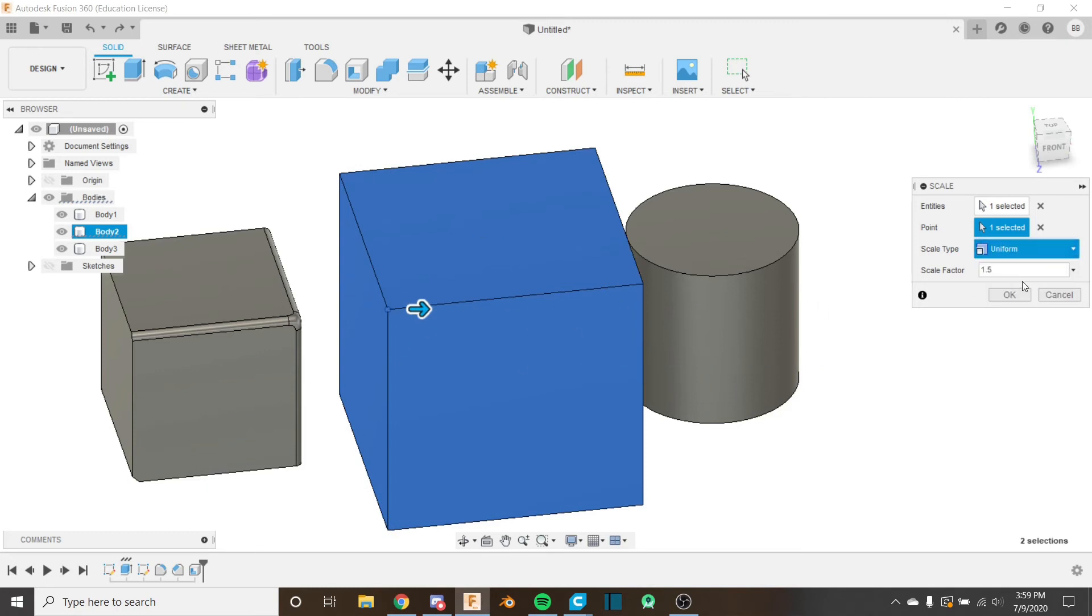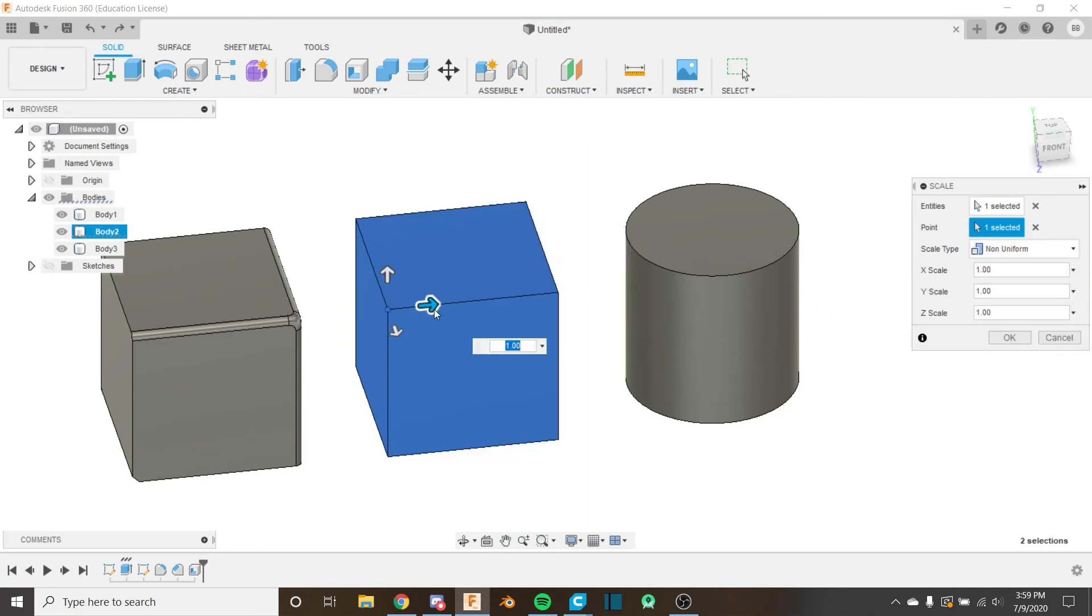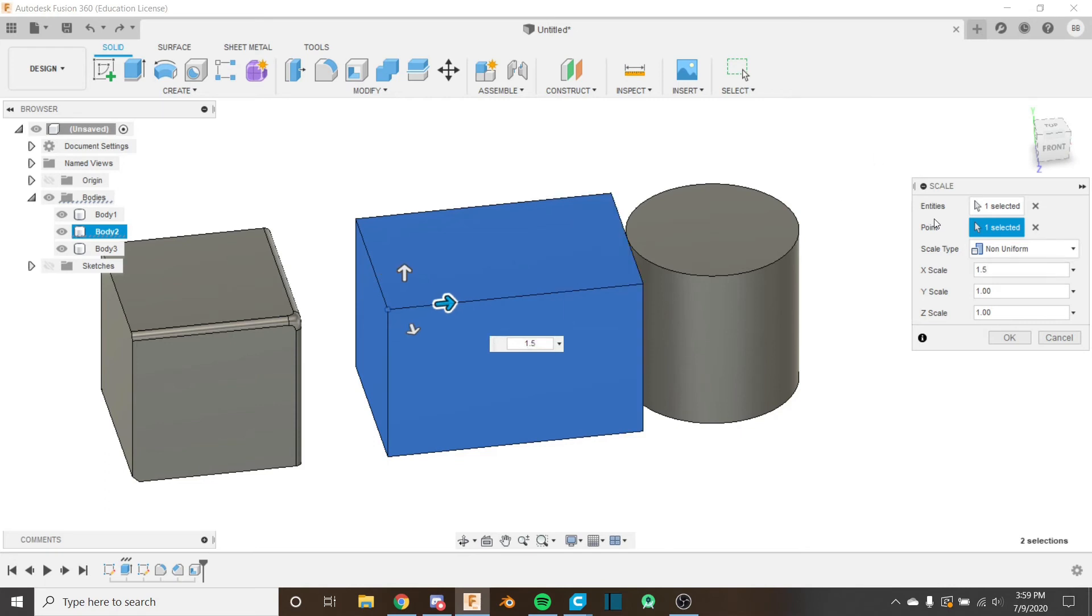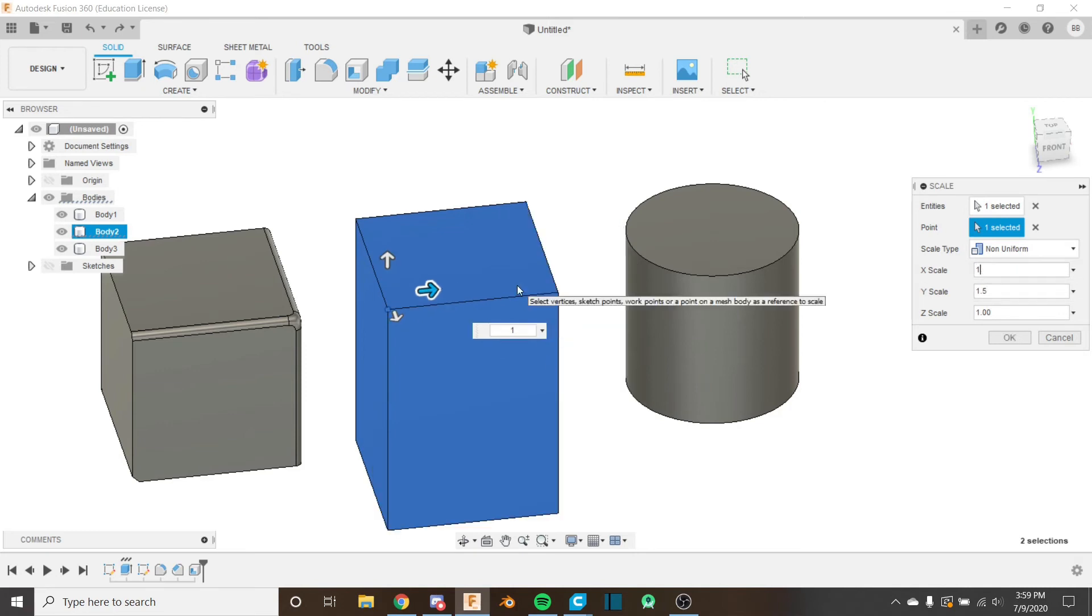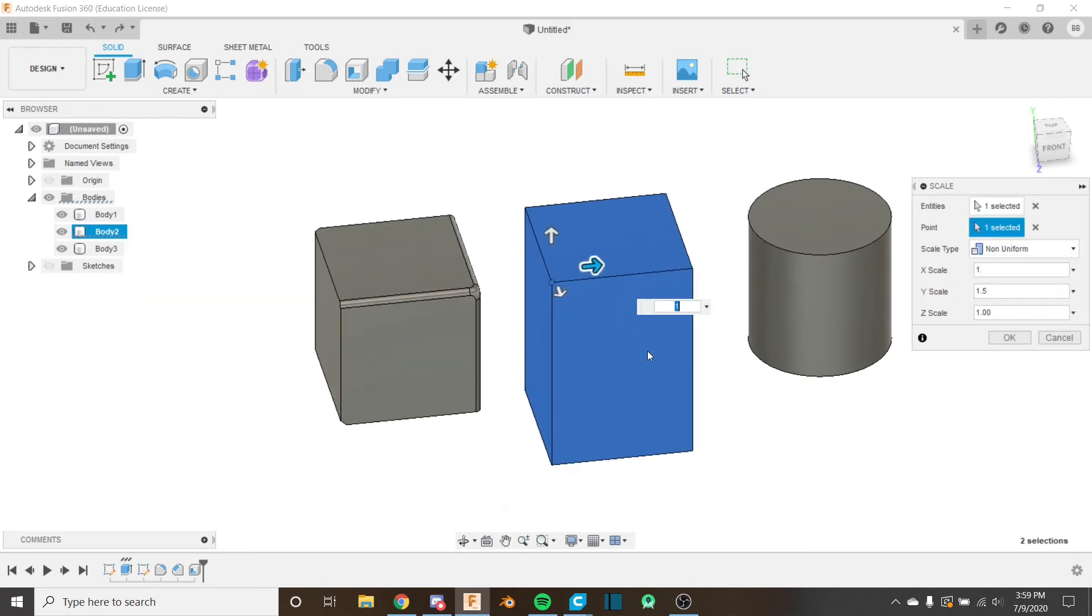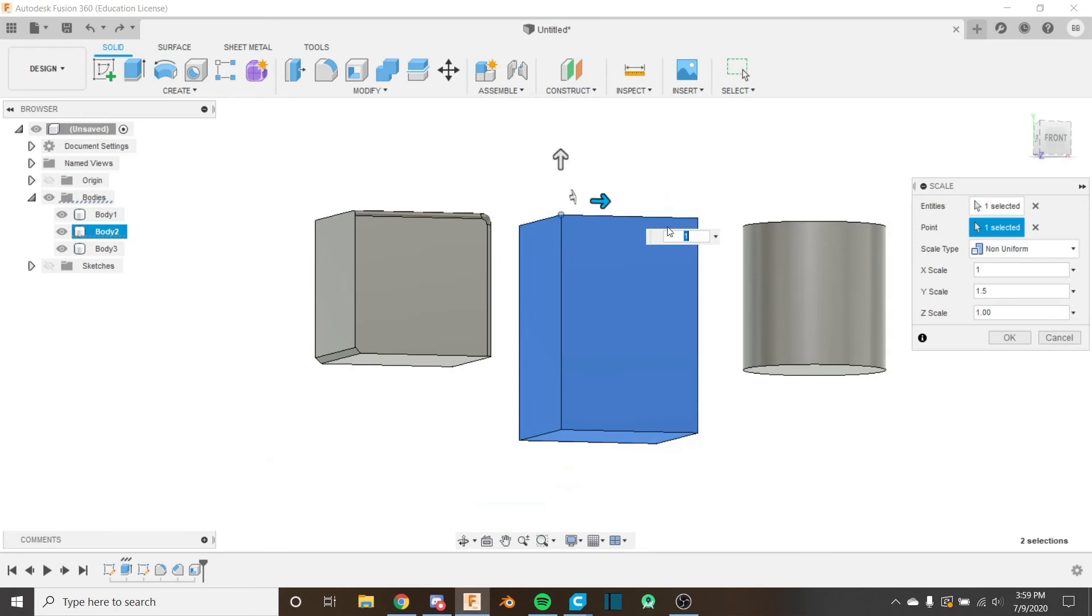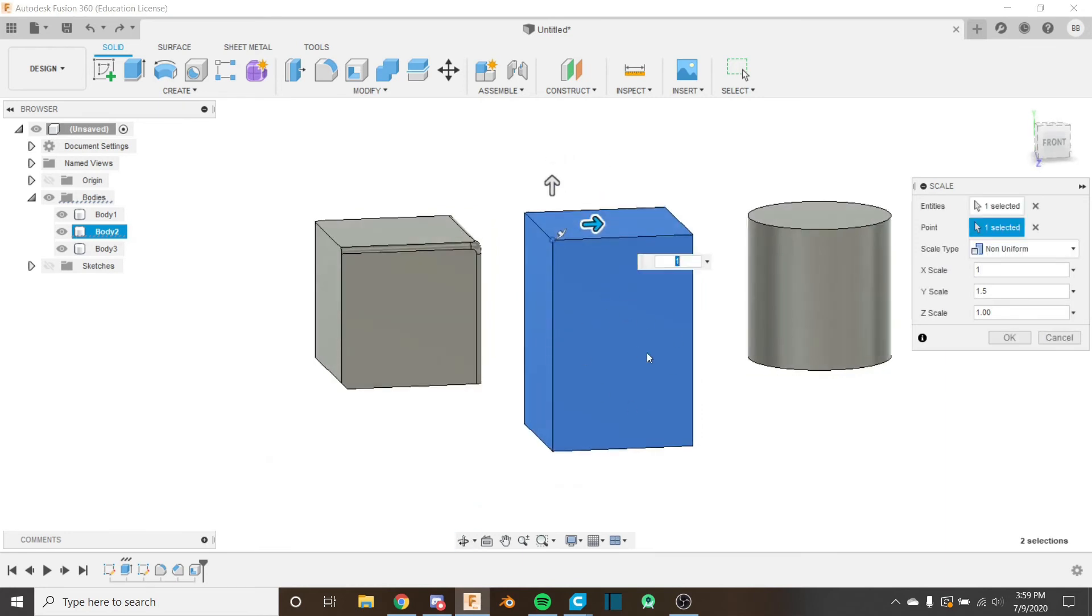If I change this to non-uniform, I can scale each axis individually. So if I want it to be 50 percent taller, I could do 1.5 in the Y, excuse me, just like that. And we'd keep it at 1 in the X. And now we would have it 50 percent taller. It's pretty easy to use, just like that.